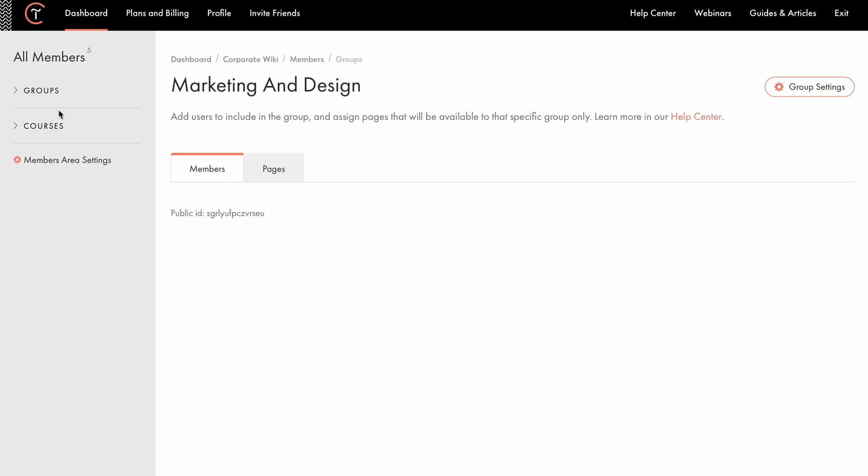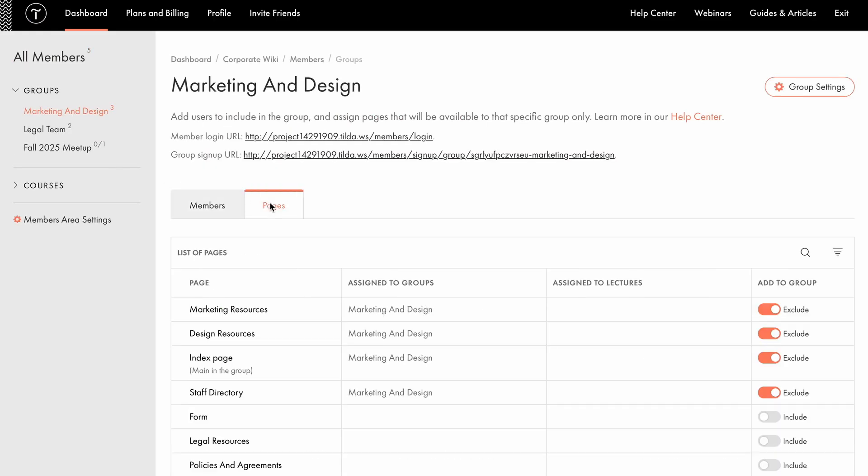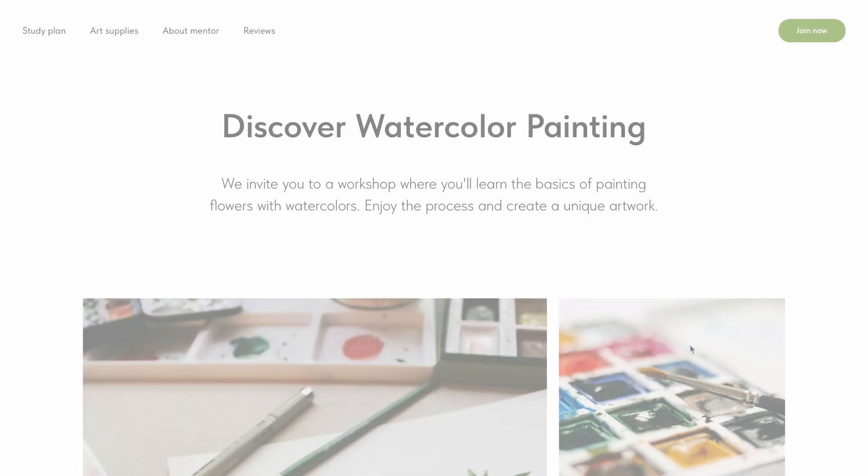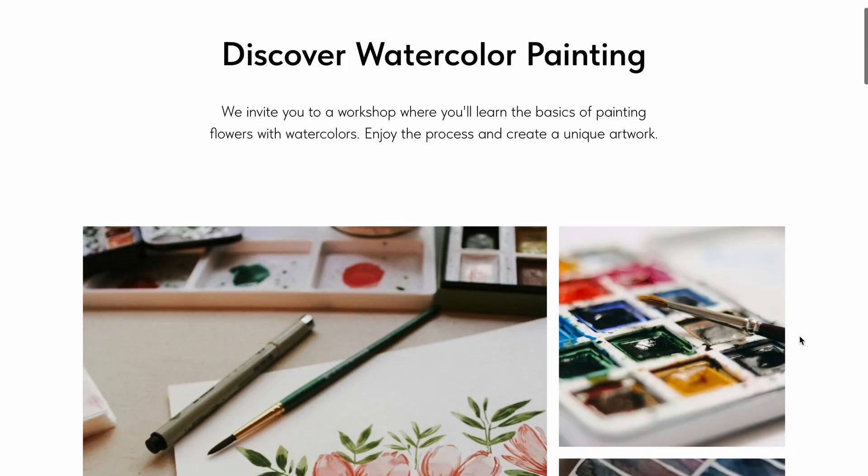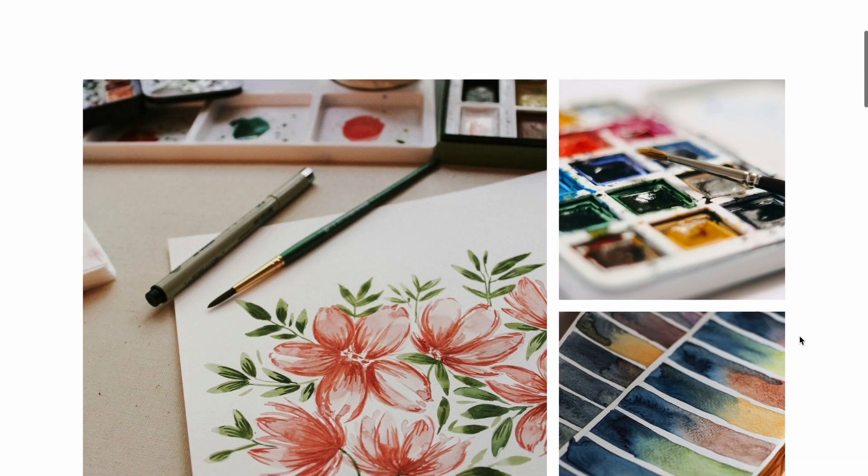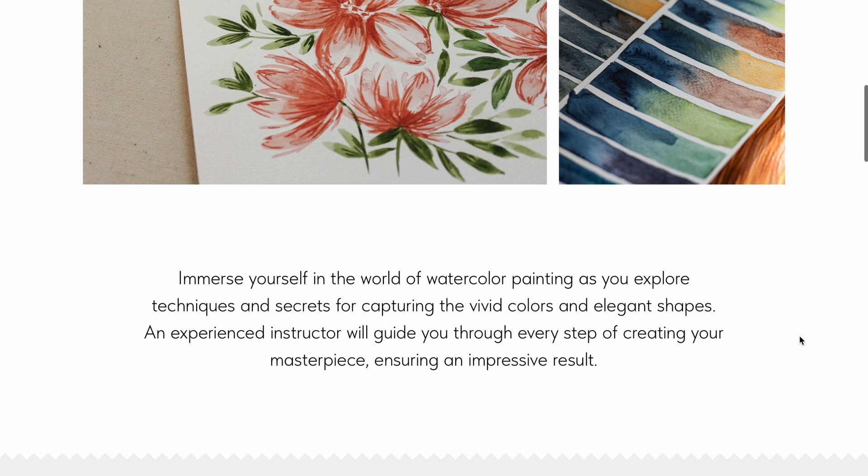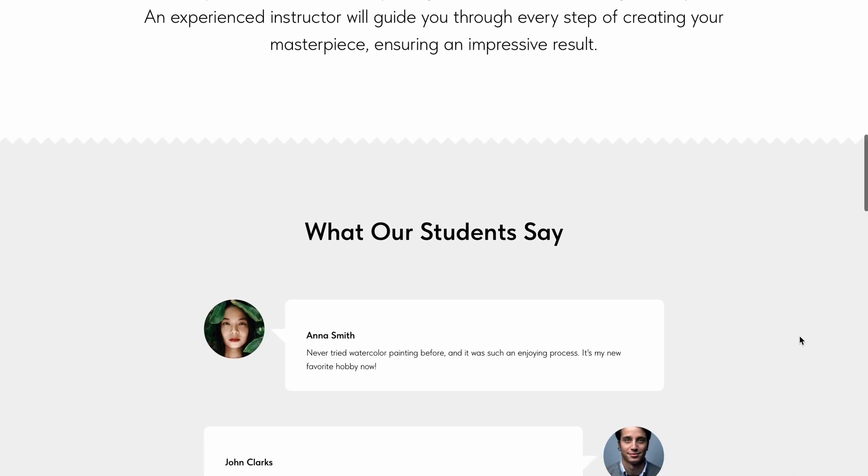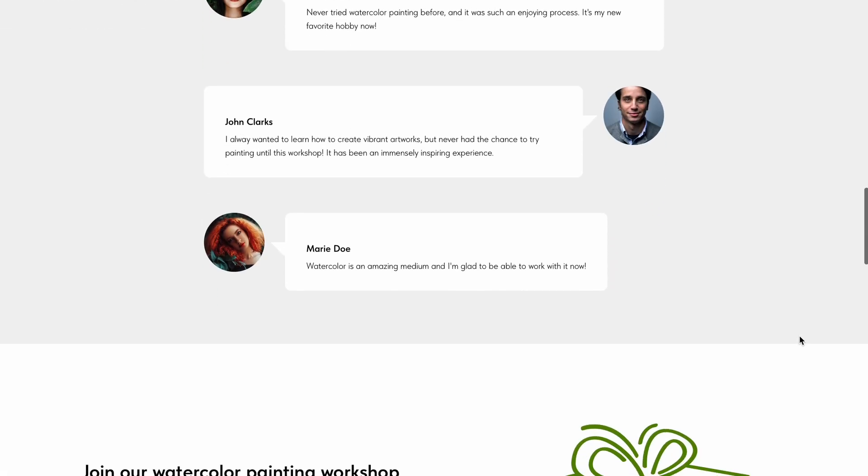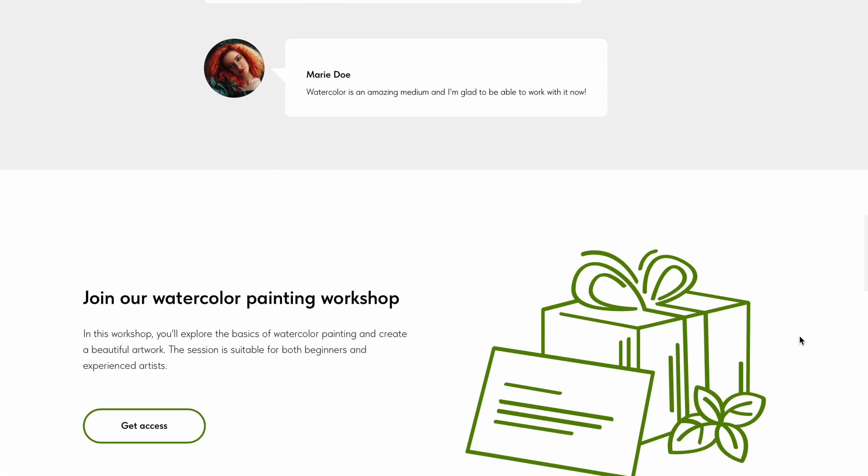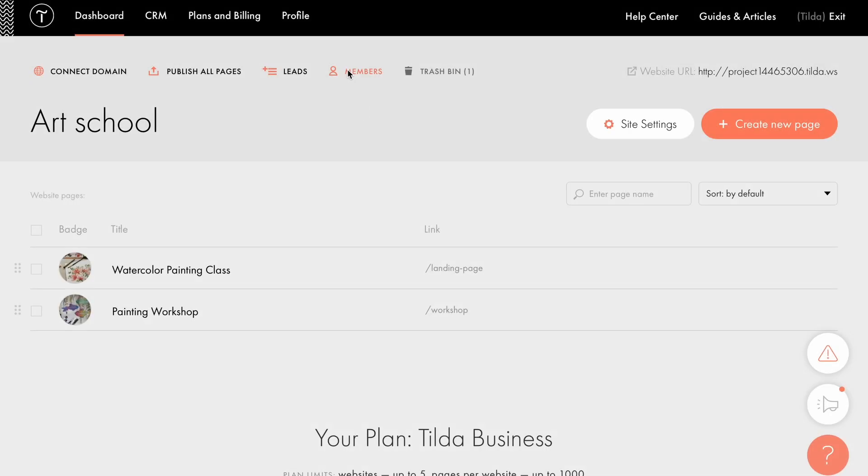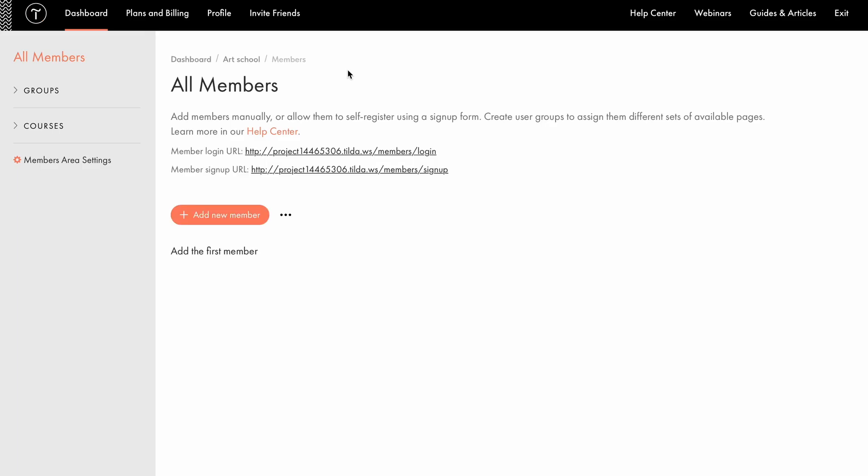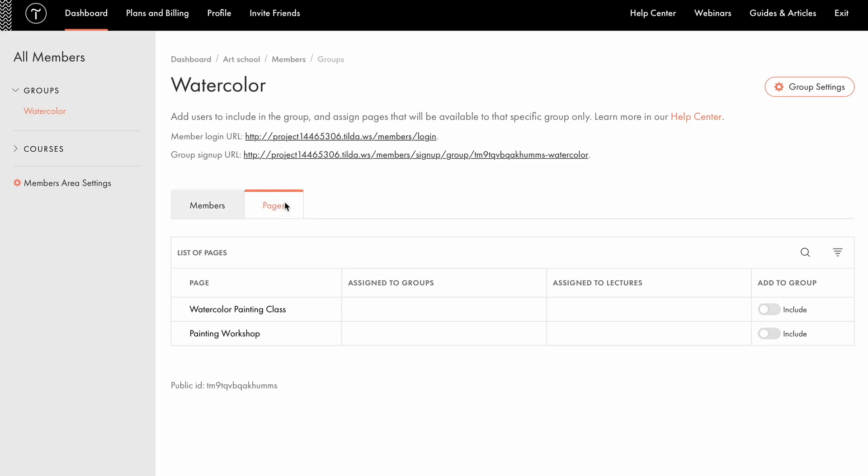How do you set up paid access to a group? Say you have a landing page where you're selling a digital product. For example, a workshop on watercolor painting. You want users to gain access to a page with the video, a list of materials, and other resources after they complete their payment. Let's walk through how to set it up. I've already prepared two pages, one for the payment process, and one with the masterclass content. Now, I'll go to the members area and create a group called watercolor. Under pages, I'll select the page the user should access after payment. In this case, painting workshop.